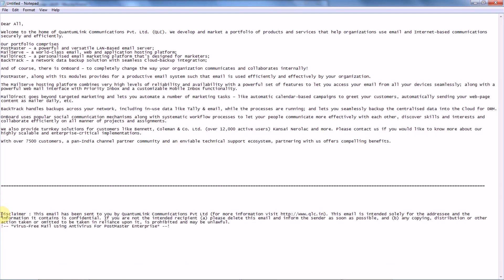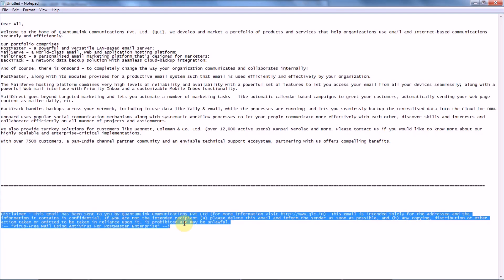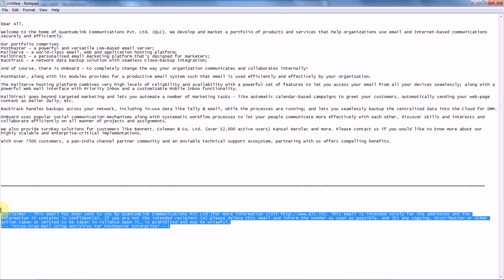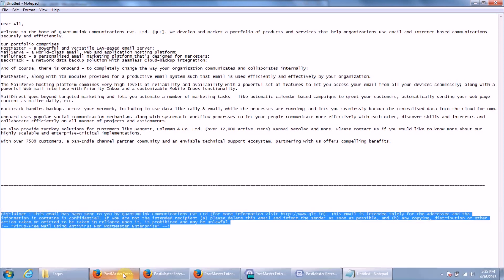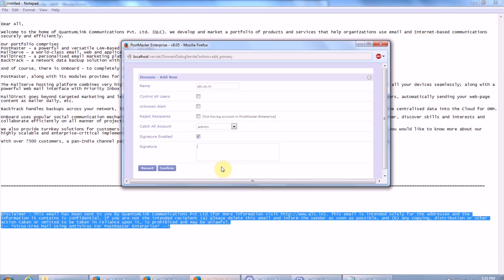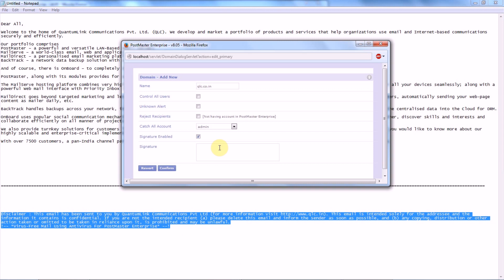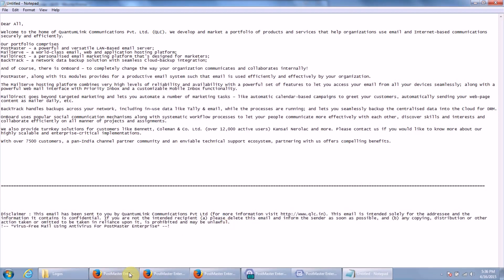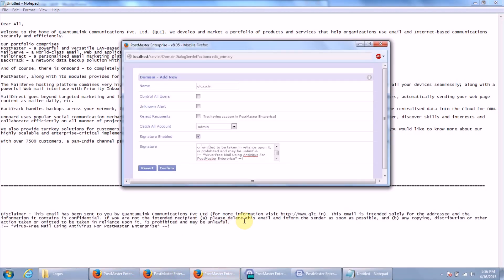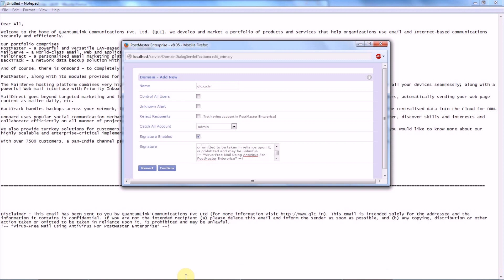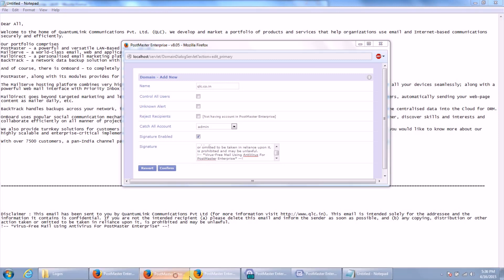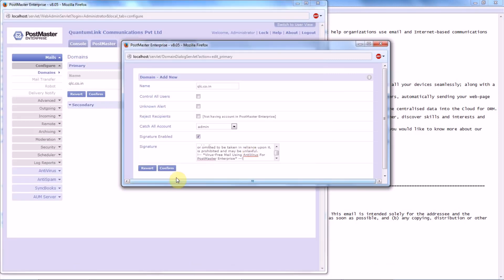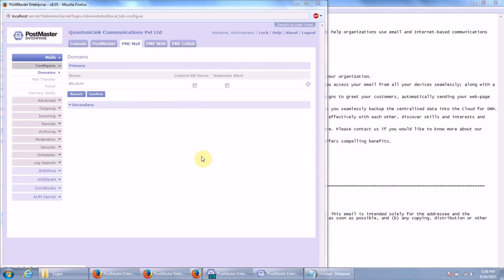So we will simply copy it and paste it over here. If you have any disclaimer that has been uploaded on your server, then you can simply copy the source code of it and paste it in your Postmaster. Click on Confirm.